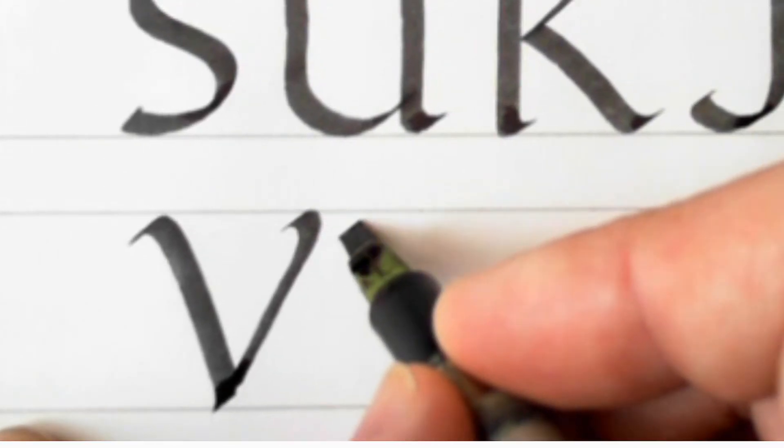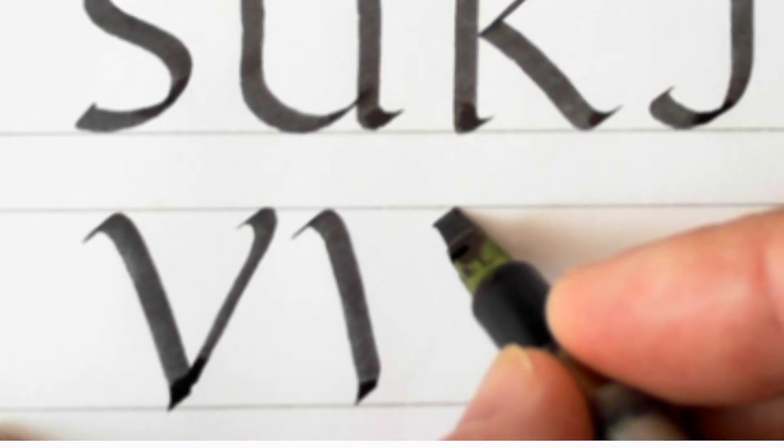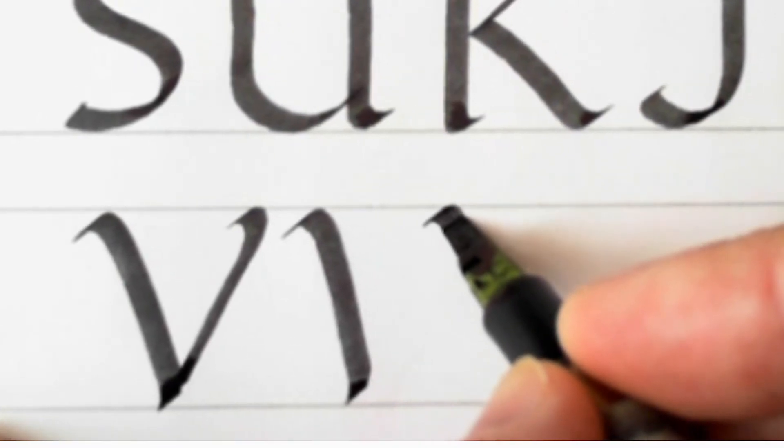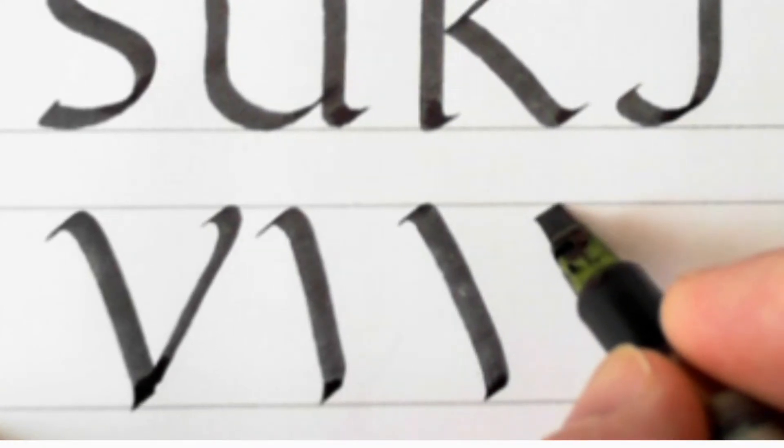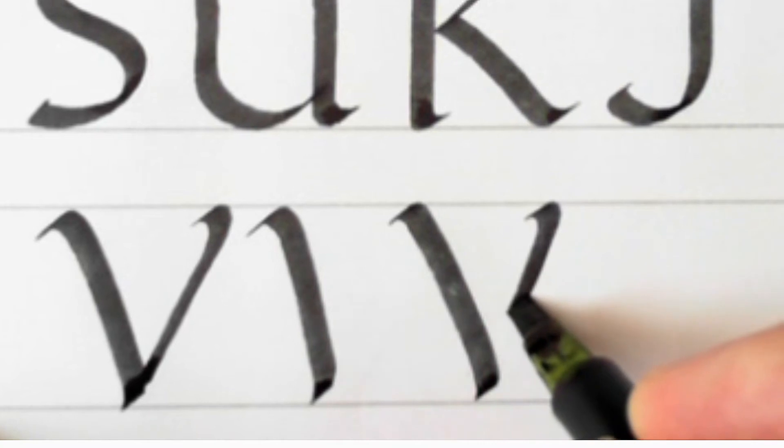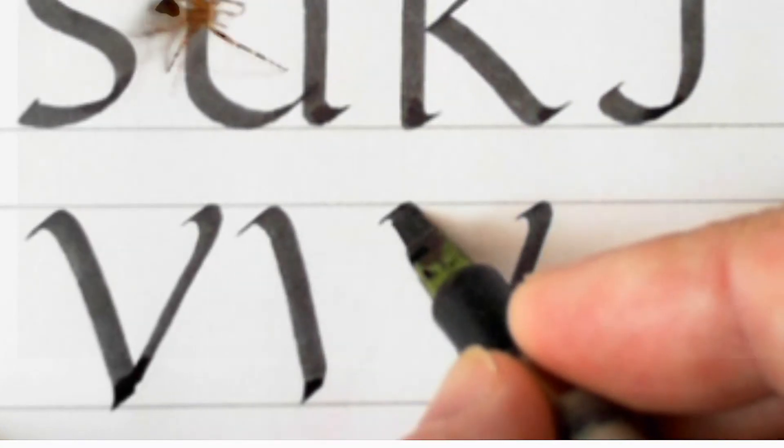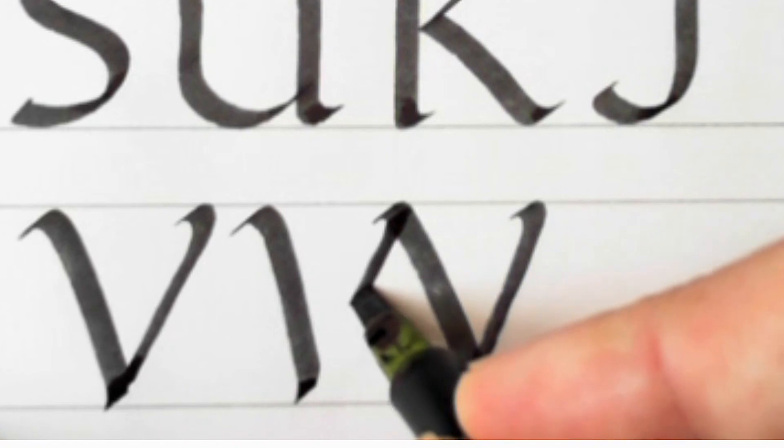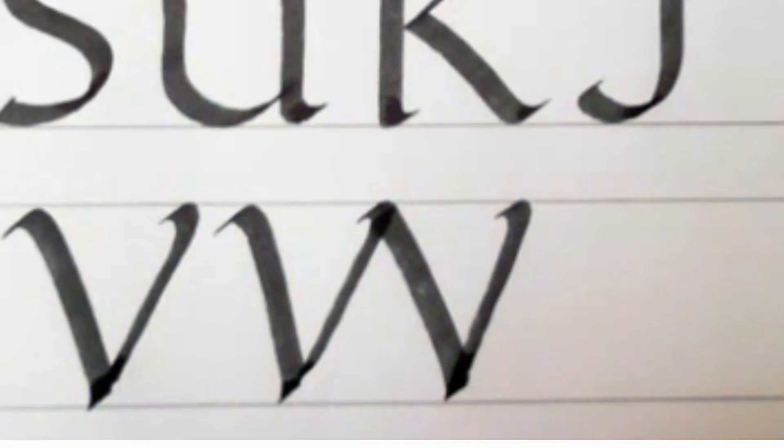W is double V, as you'll know if you speak French. So I'm starting the next stroke where I would start the second stroke of the V and I'm coming across to there. There's my W.